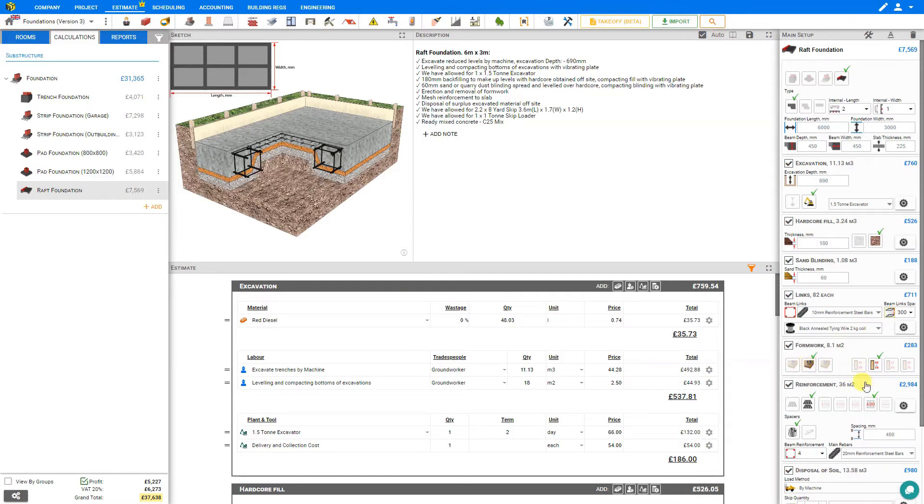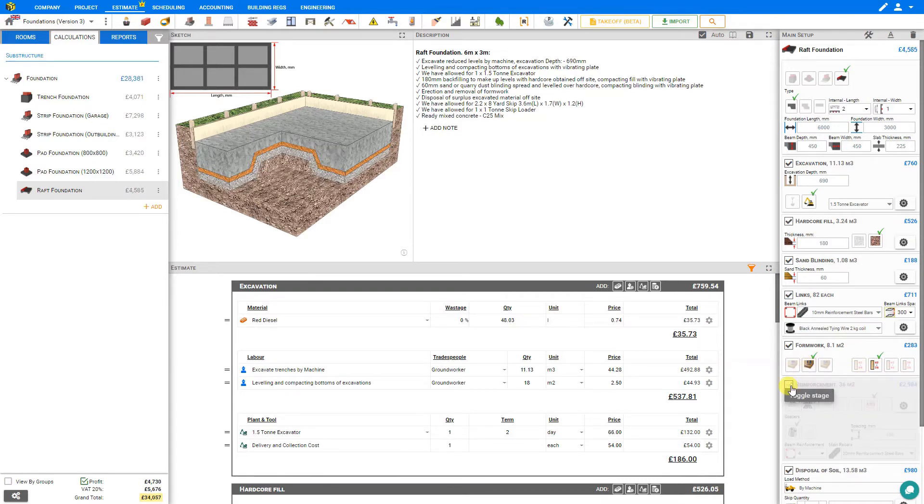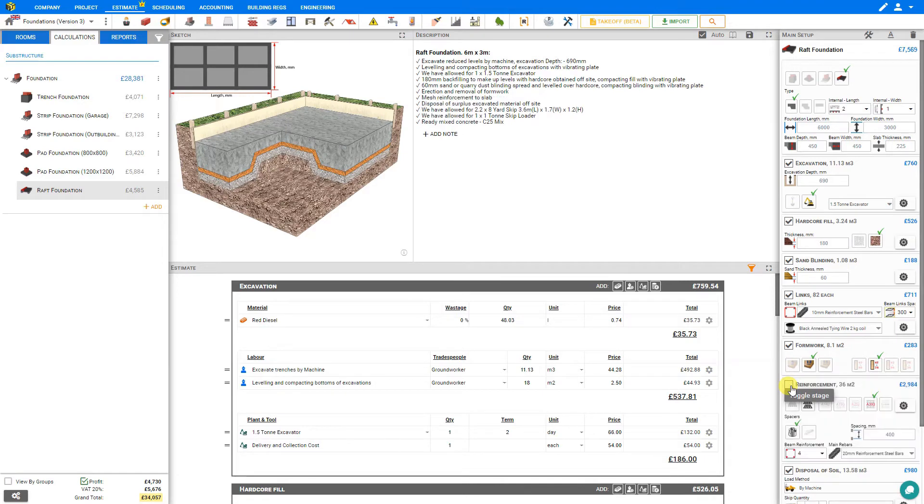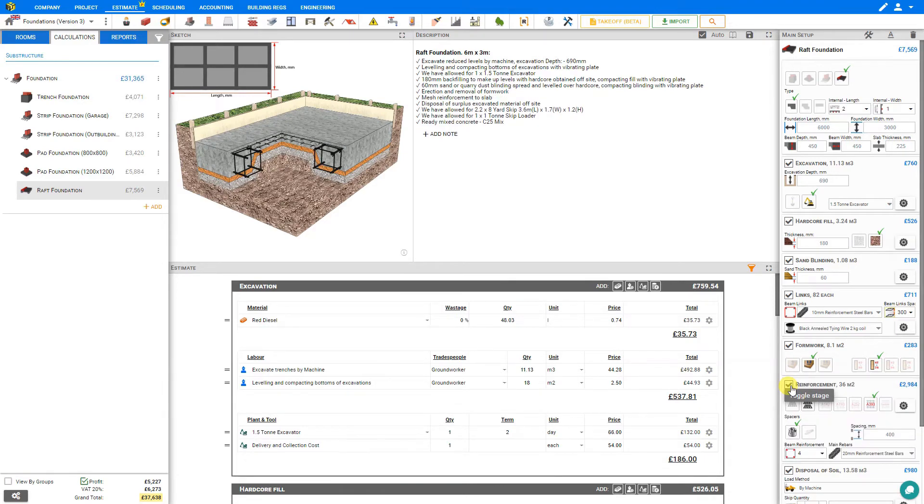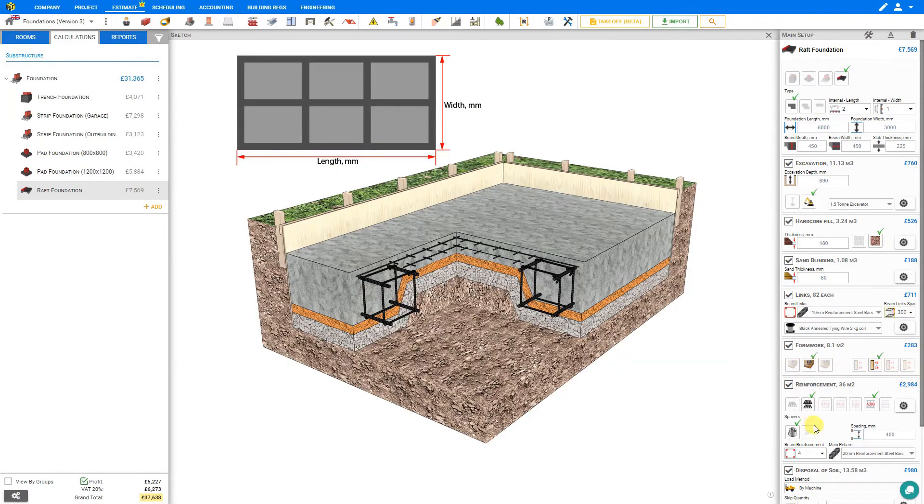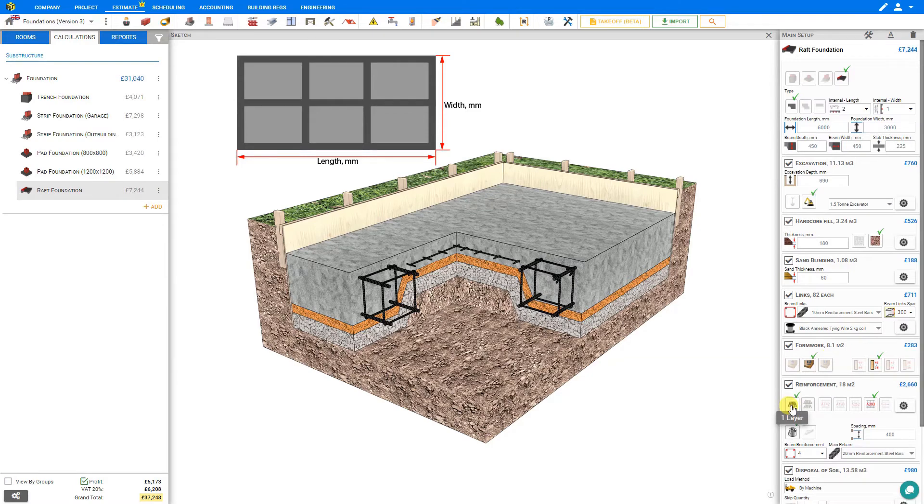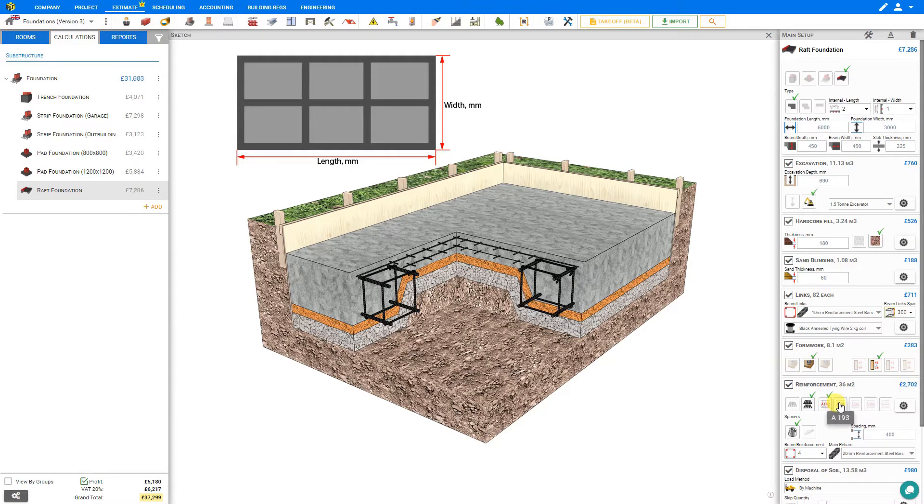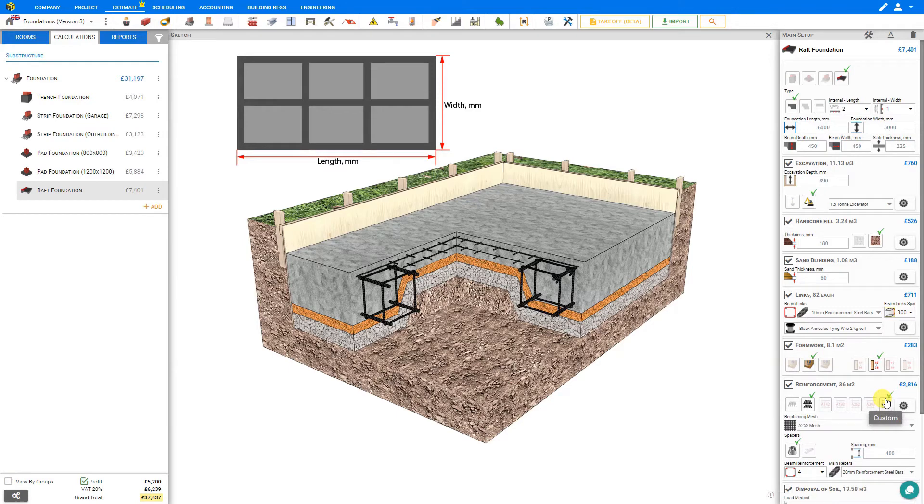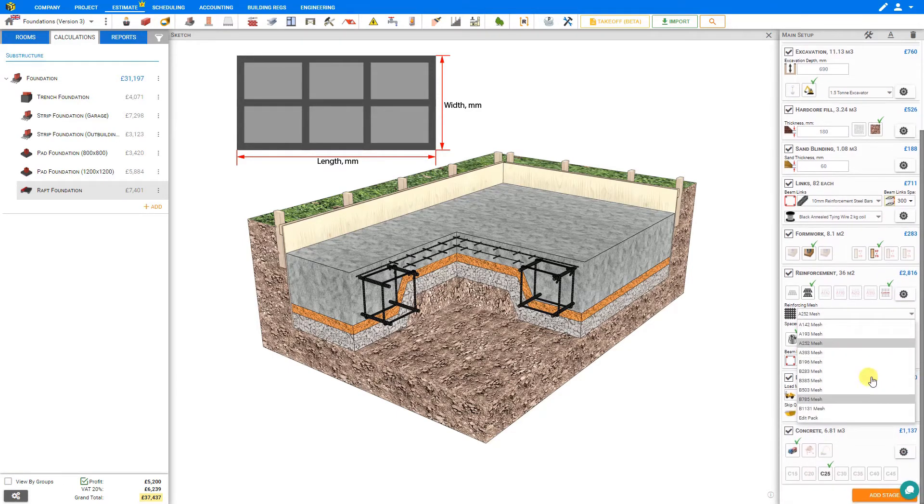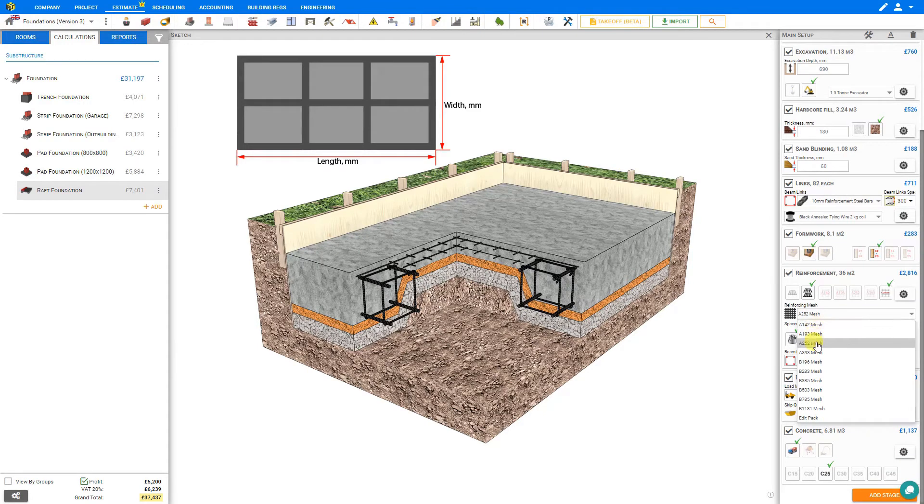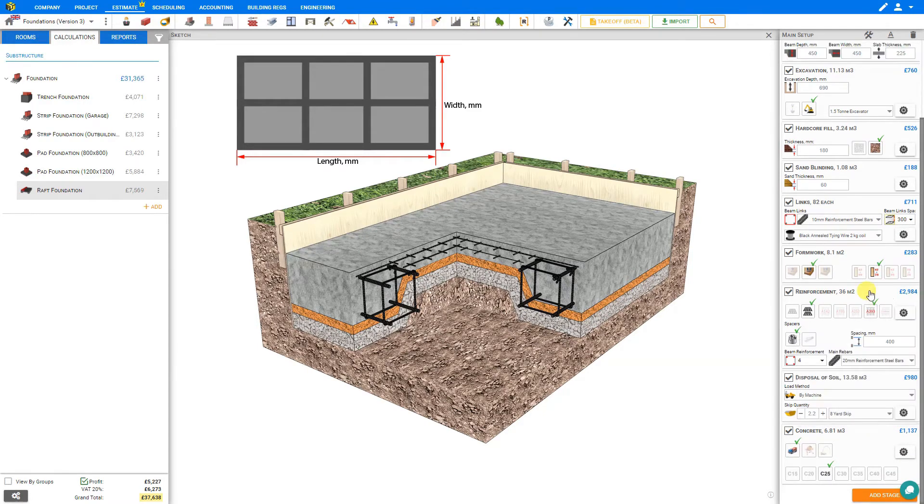Next is the reinforcement stage, so again by toggling this stage we can highlight this on our sketch and we can see that this is the main reinforcement beams. Let's expand our sketch for a closer look. We have the option of specifying either a single layer of reinforcement or a double layer, and then we can select the size: either A142, A193, A252, A393, or a custom size. This gives us the Price a Job library in a drop-down menu where we can select a variety of different types of A or B category mesh. We'll select A393.